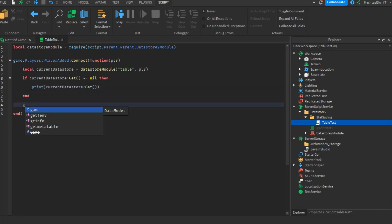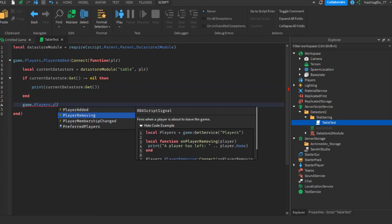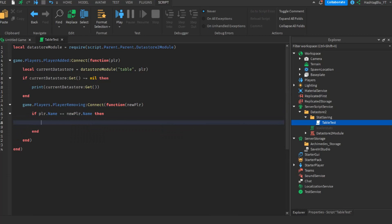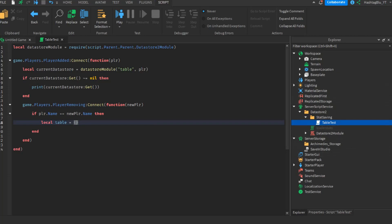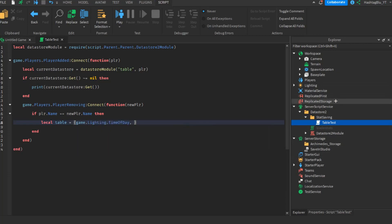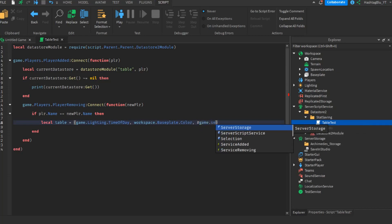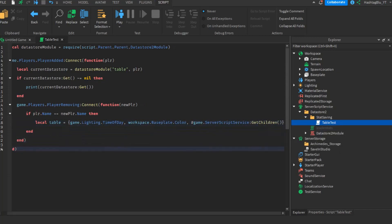On PlayerRemoving, we check if the leaving player name matches, then create a local table with several values: game.Lighting.TimeOfDay, workspace.Baseplate.Transparency (we tried Color and BrickColor but got invalid type errors), and #game.ServerScriptService:GetChildren() — the number of objects in ServerScriptService. Then save it with currentDataStore:Set(table).